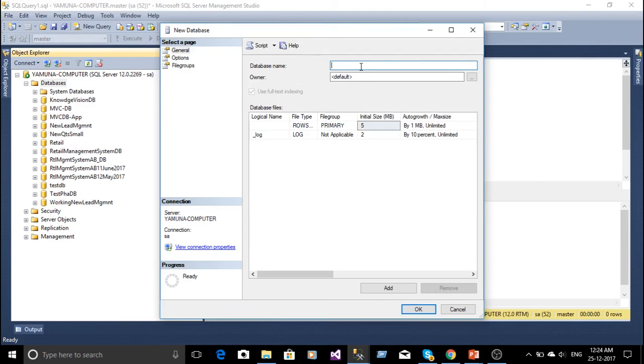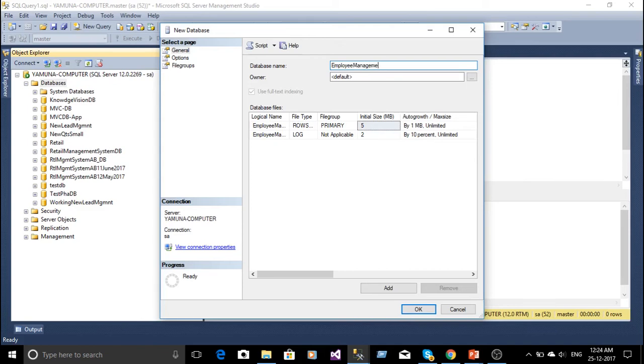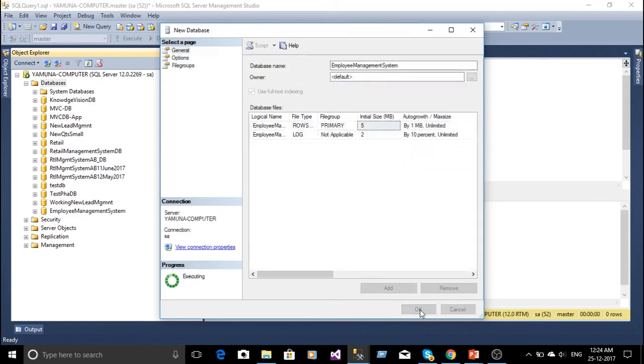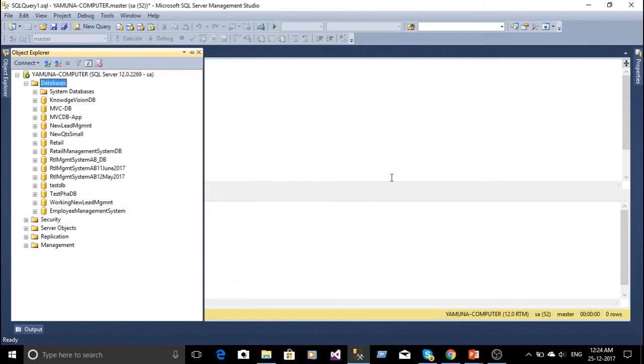Here I have to give the name, employee management system, click OK button. Our employee management system database is created. Here we can see that.